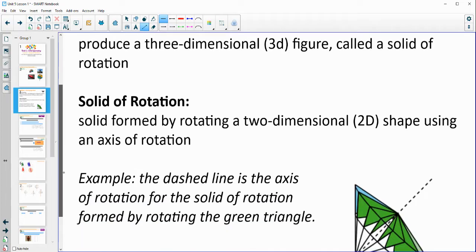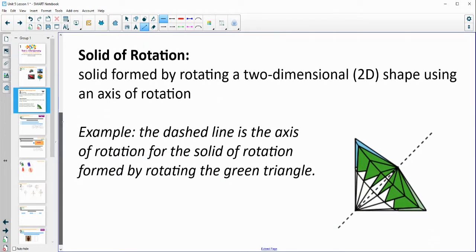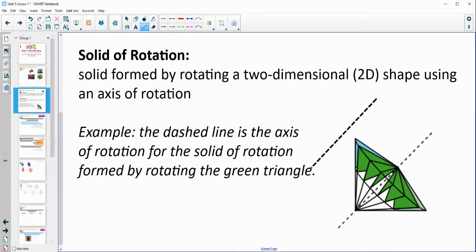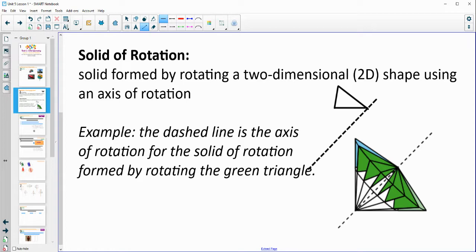The solid of rotation is the actual three-dimensional figure created. So here we see this axis of rotation is this dotted line, and we've got this little triangle attached to it. That is the solid of rotation. So if I kind of redrew this, that's the axis of rotation, then there's this triangle that's stuck to it and it's being spun around. That solid formed by spinning it around — that three-dimensional shape — is the solid of rotation. These are also in the back of your student workbook.